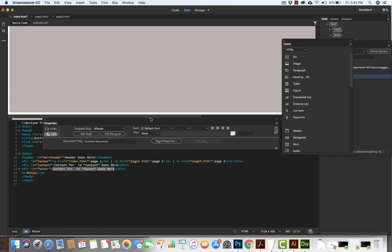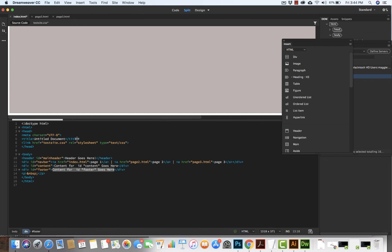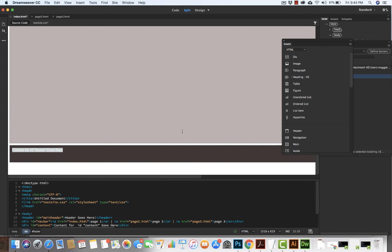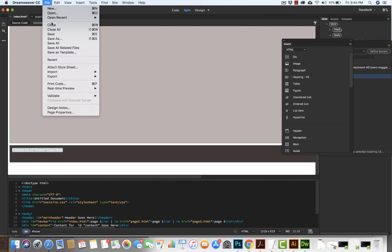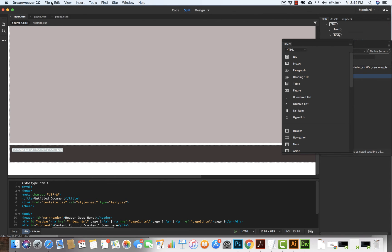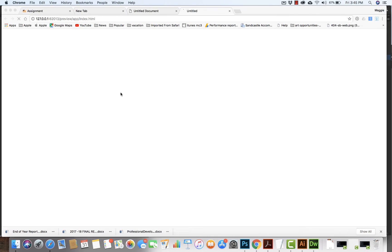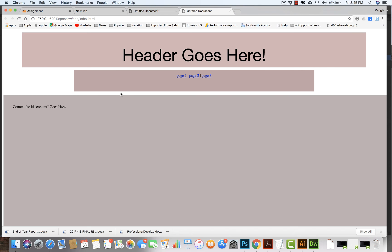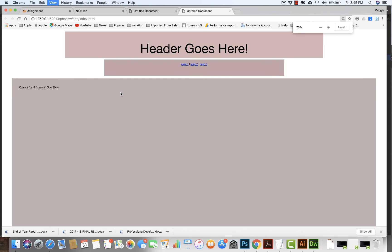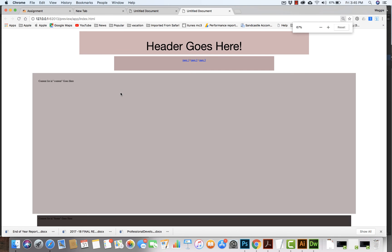Let me pull this on down. Let's take a look and see what this looks like in our code view as well. I'm going to close this, drag it on down, and hit file, save all. Let's view it out on the web. We're going to say real time preview and view it in Google Chrome. I can see that what I have here is a header, a nav bar, a content area, and a footer section as well.